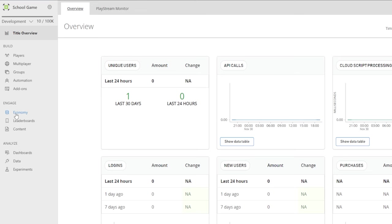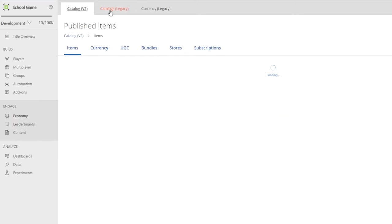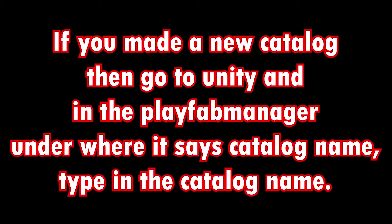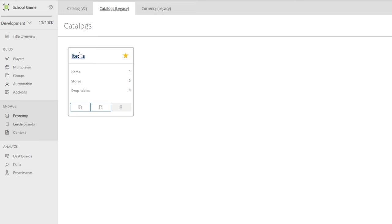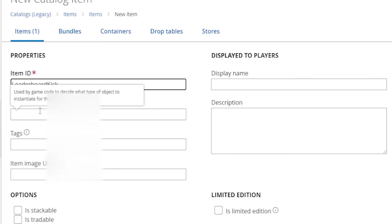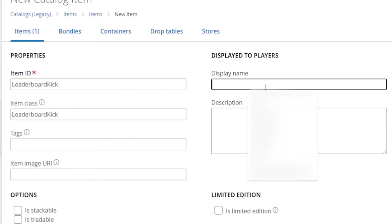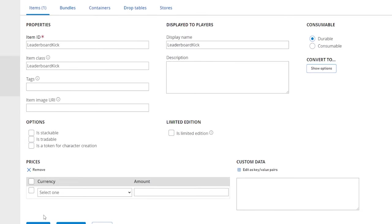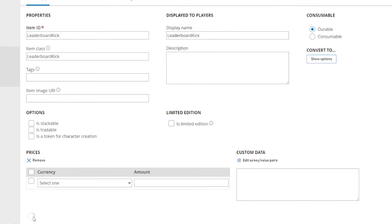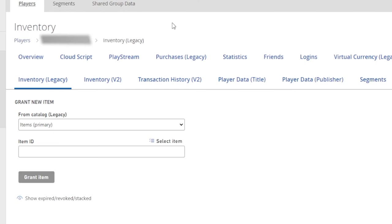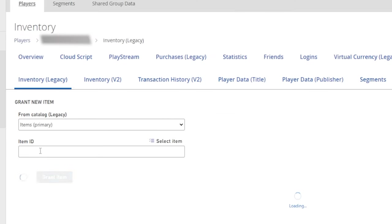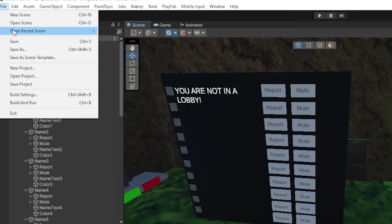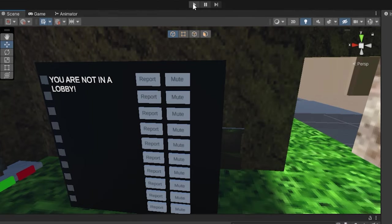Now go to leaderboard kick, copy the name, leaderboard kick, go to your PlayFab here, go to economy, go to catalogs legacy. Now, if you don't already have a catalog, just click new catalog, name it like items or something. Then go into your catalog, click new item. And then for item ID, just click control V for item ID, item class and display name. Make sure it's the exact same name as what it shows in Unity. Then click save item. Now go to players, find your player. You could load into the game. So go to search, click on your player and go to inventory legacy. Click select item and do leaderboard kick and click grant item. Now you can close out of that. Now make sure to save this and now we can test it out.